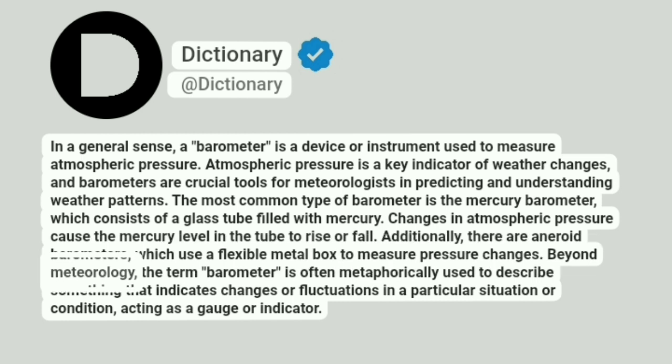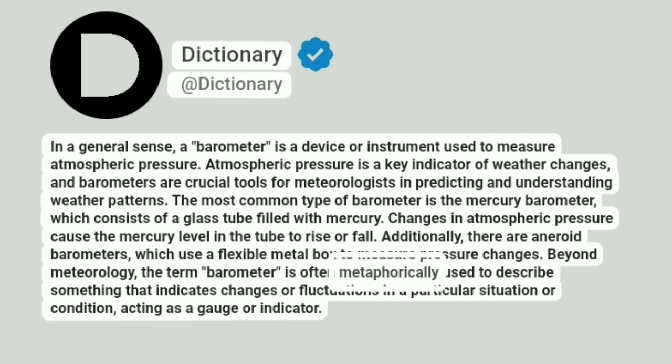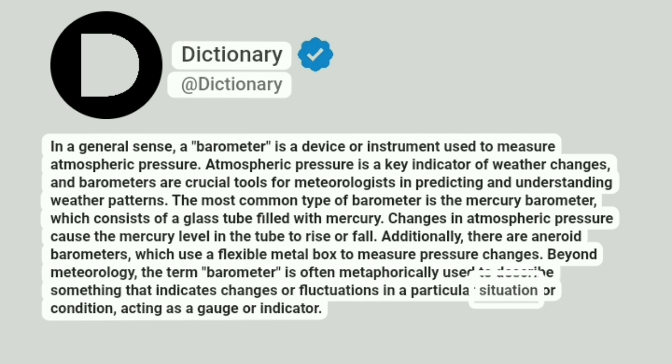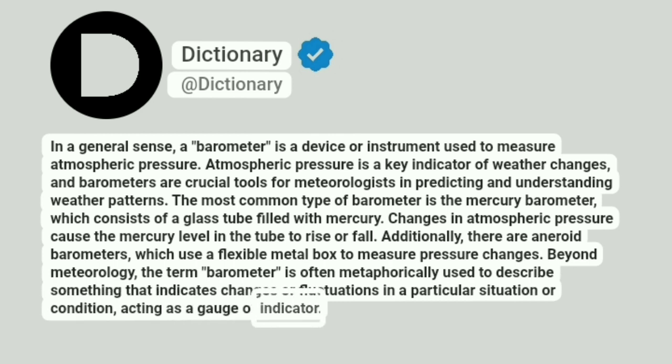Beyond meteorology, the term barometer is often metaphorically used to describe something that indicates changes or fluctuations in a particular situation or condition, acting as a gauge or indicator.